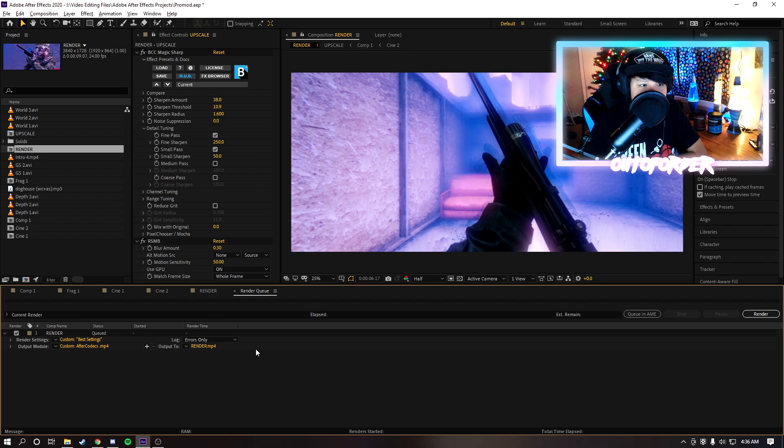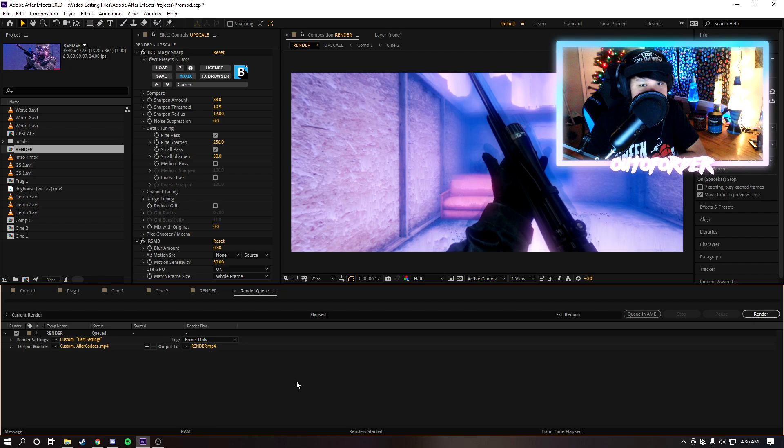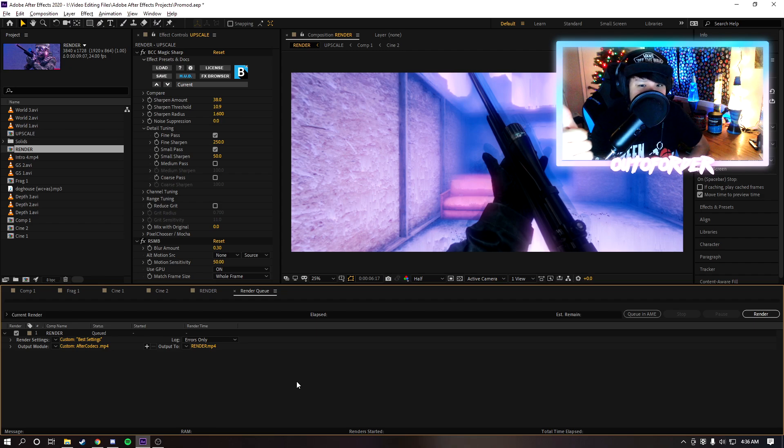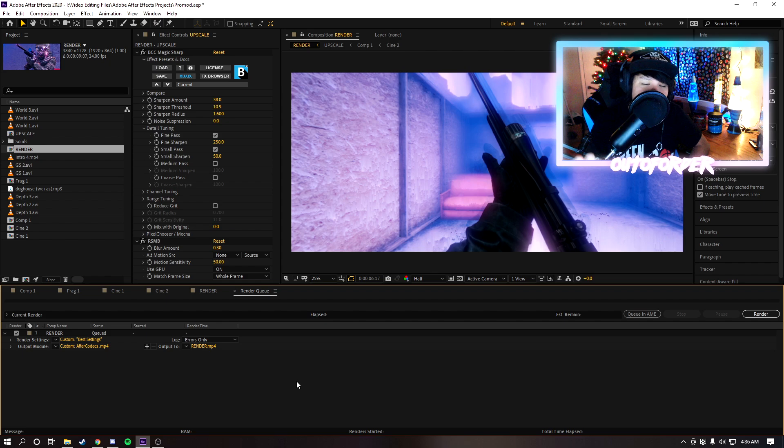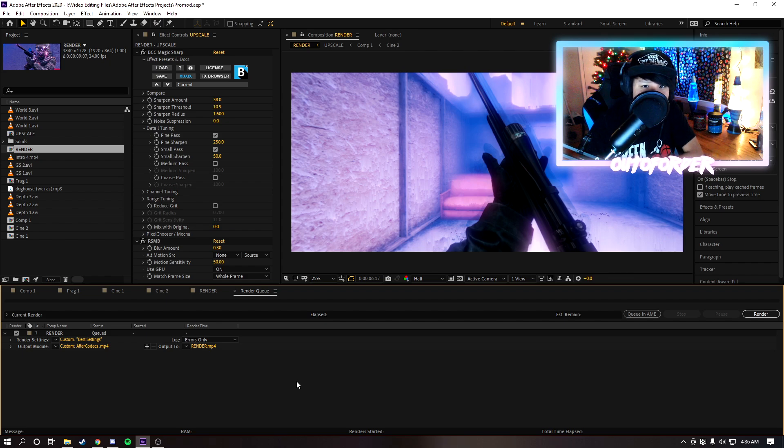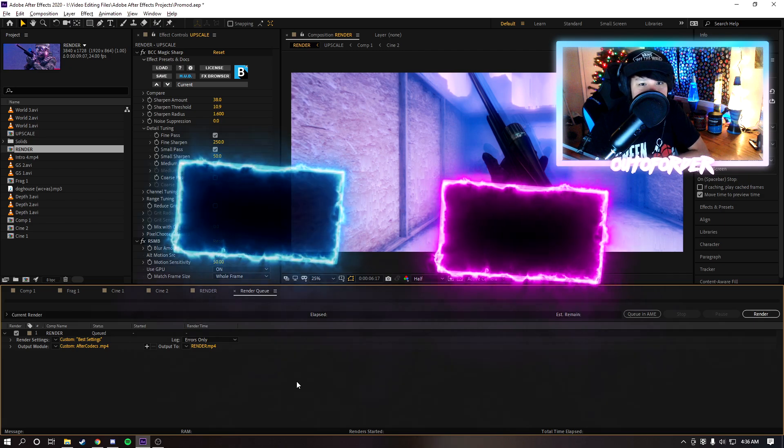I usually use the After Codecs method but sometimes I will use the Media Encoder method, but whichever you prefer is whatever works best for you is what you should stick with. But yeah guys I hope you enjoyed the video, drop a like if you enjoyed, subscribe if you're new. I make videos about editing, After Effects and all sorts of cool stuff so be sure to subscribe for that and I'll catch you in the next one. Peace.